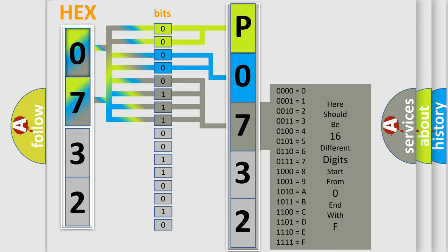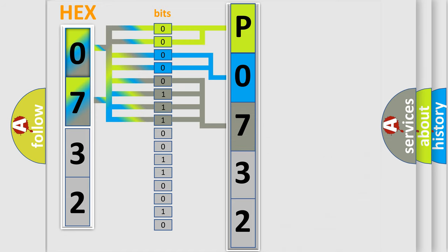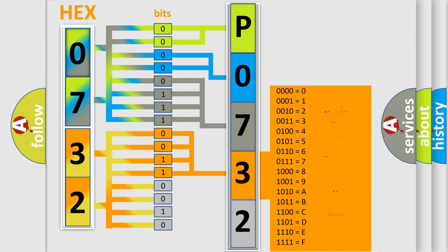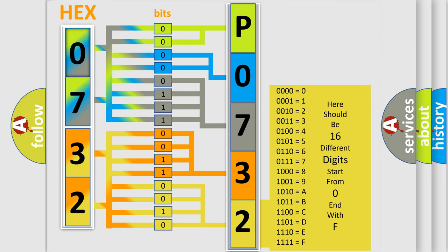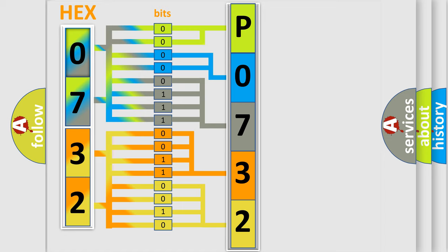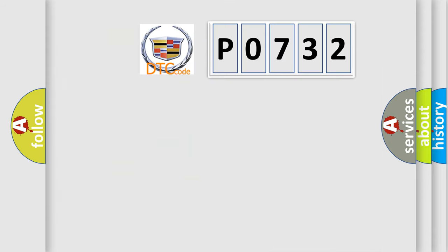The second byte is composed of a combination of eight bits. The first four bits determine the fourth character of the code, and the combination of the last four bits defines the fifth character. A single byte conceals 256 possible combinations. We now know in what way the diagnostic tool translates the received information into a more comprehensible format.